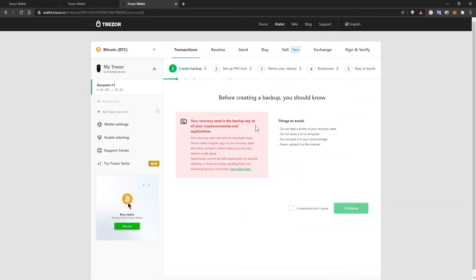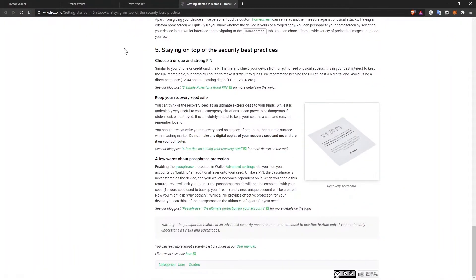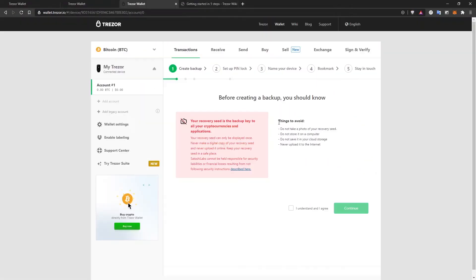Your recovery seed is the backup key to all your cryptocurrencies and applications. Your recovery seed can only be displayed once. Never make a digital copy of your recovery seed and never upload it online. That means don't take a screenshot, don't take a photo of it. Keep your recovery seed in a safe place. Satoshi Labs cannot be held responsible for security liabilities or financial losses resulting from not following security instructions described here. Click on this link right here and learn more about how you can keep your hardware wallet and cryptocurrency safe.